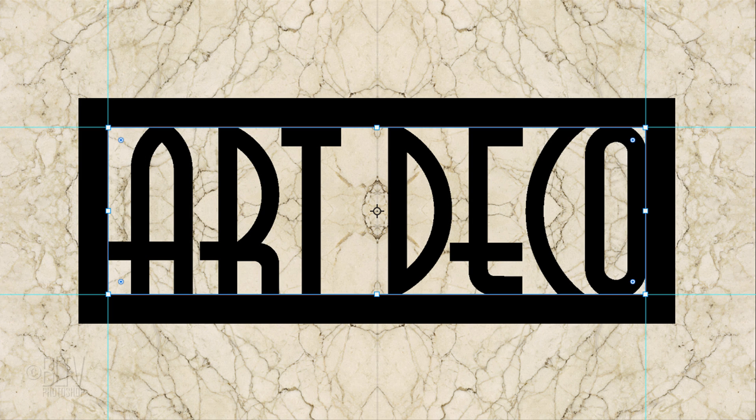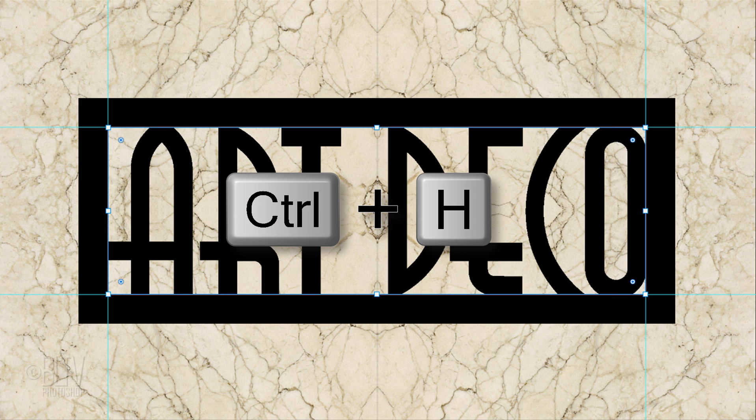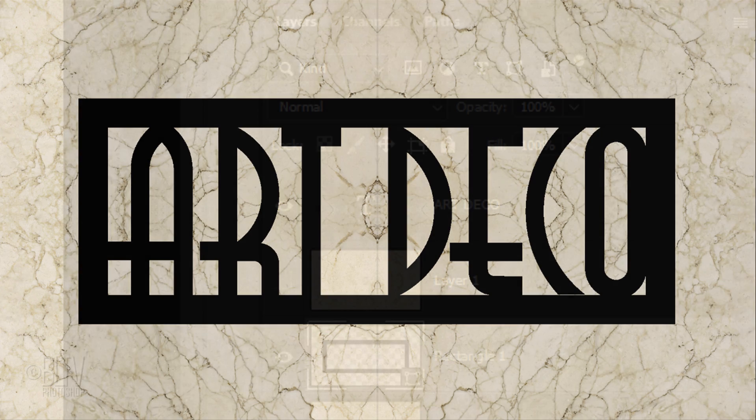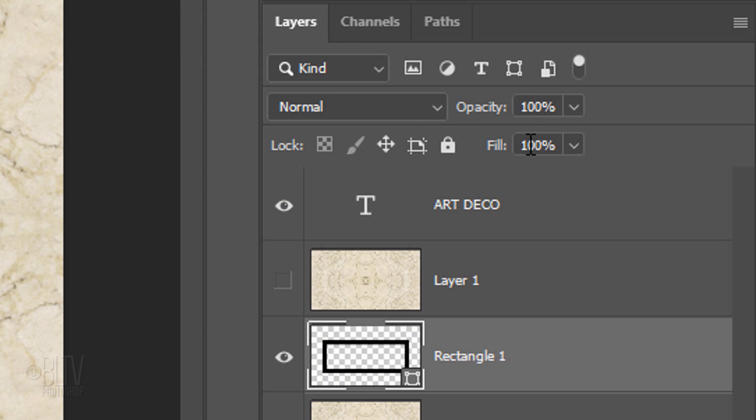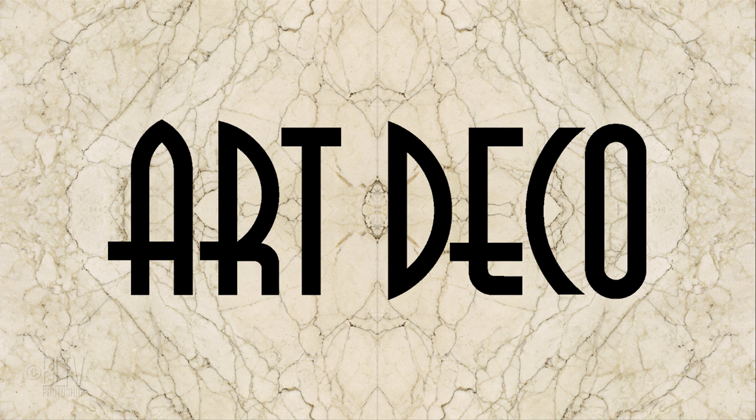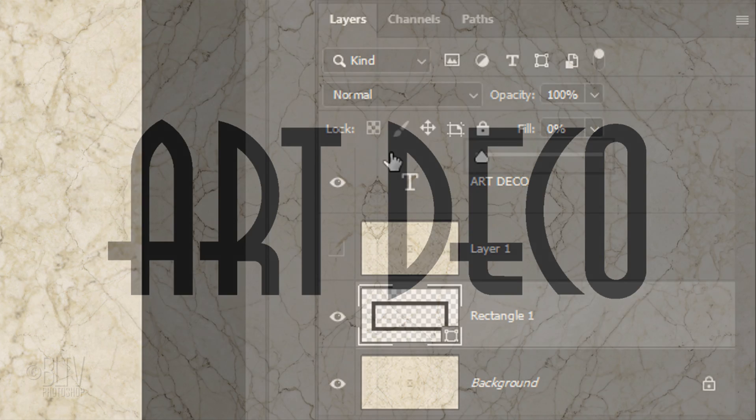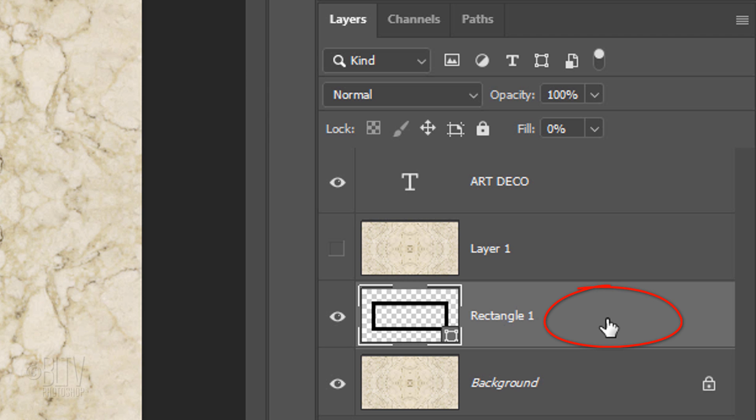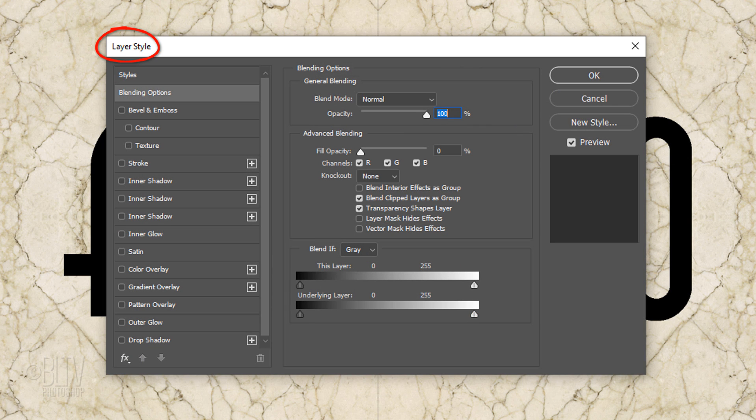Hide the guidelines by pressing Ctrl or Cmd+H. Reduce the Fill to 0%. This removes all the color from the frame, but it'll retain the visibility of the layer styles we add to it. Double-click an empty area of the frame layer to open its Layer Style window.